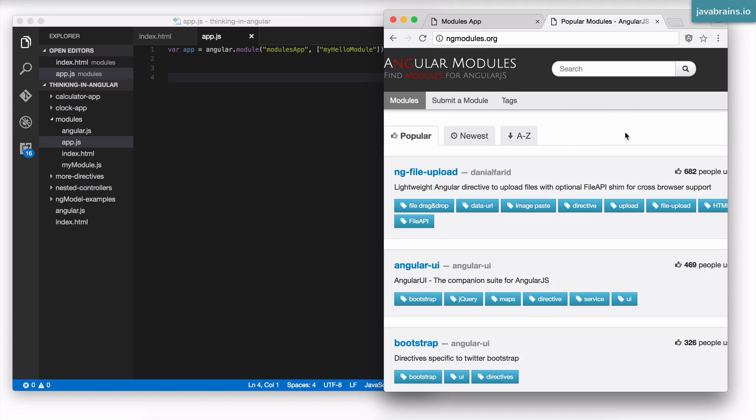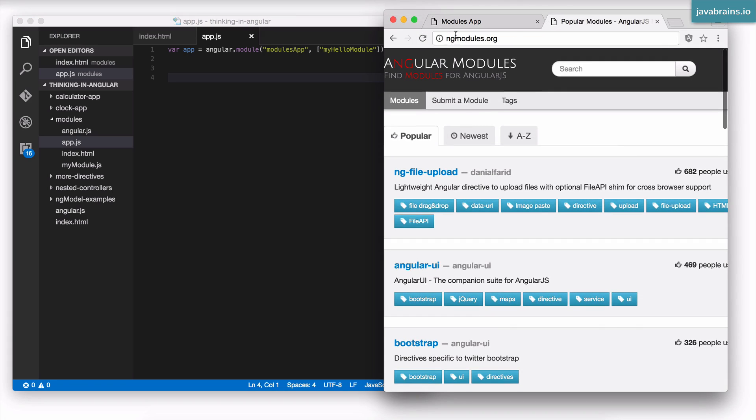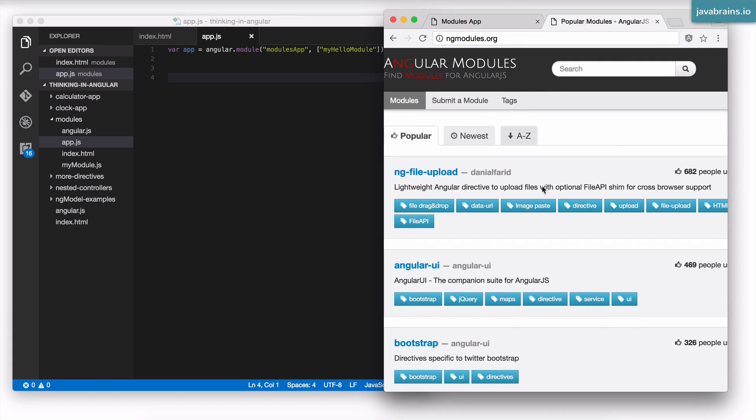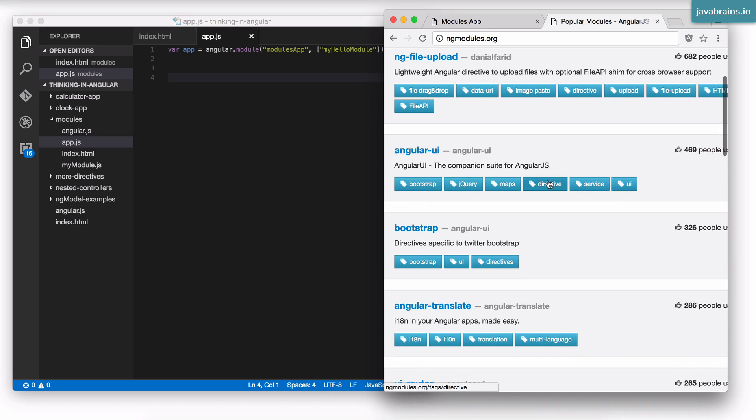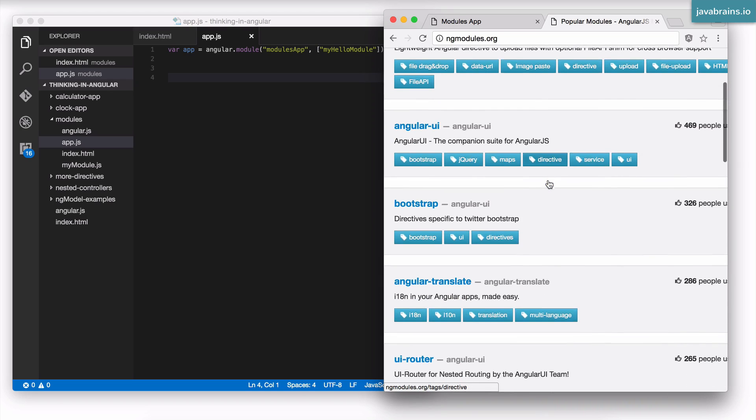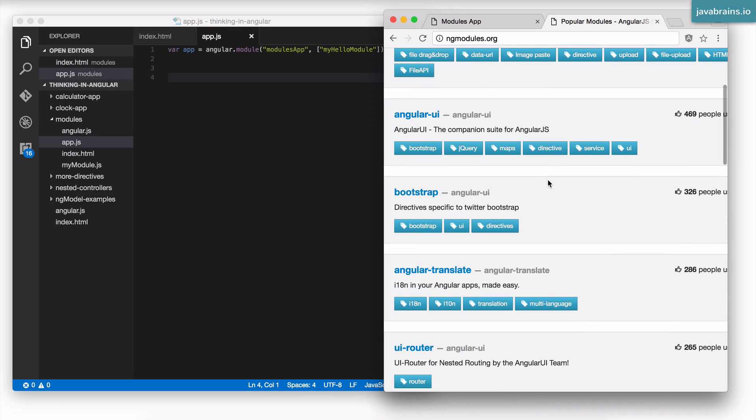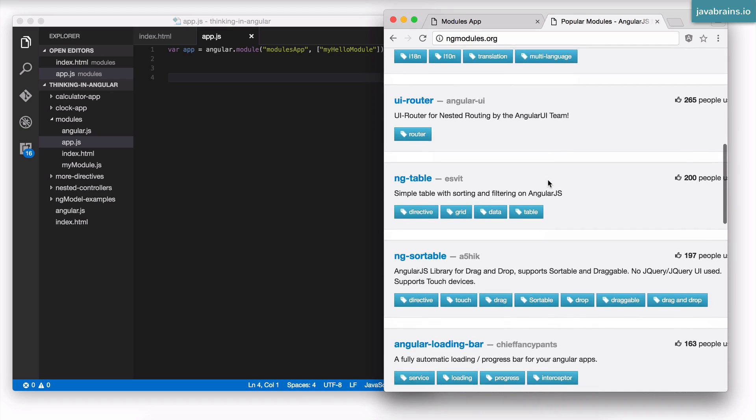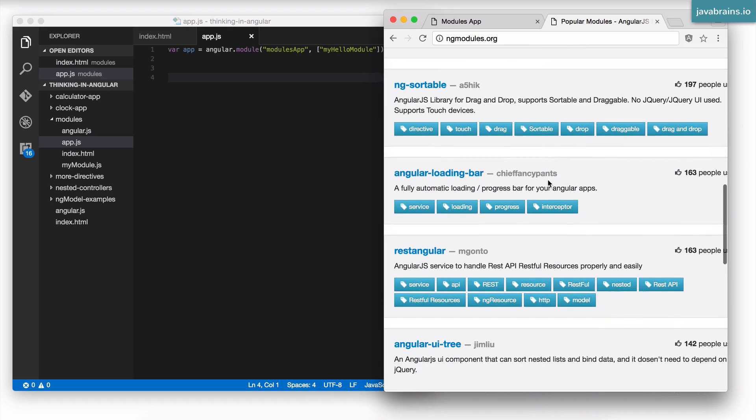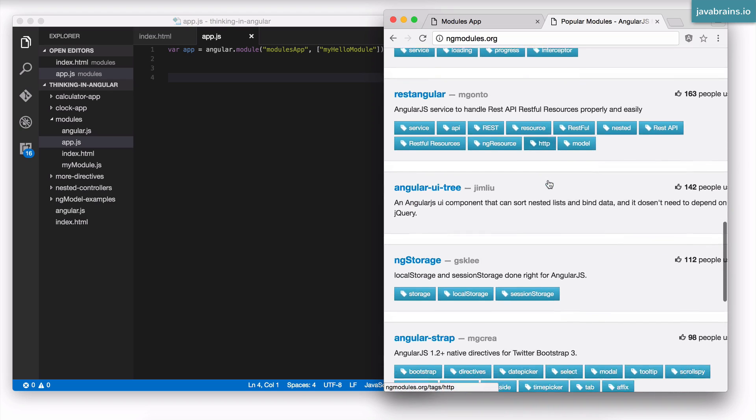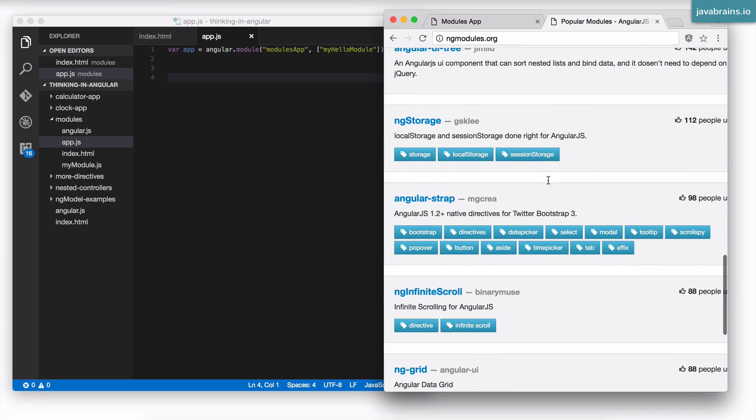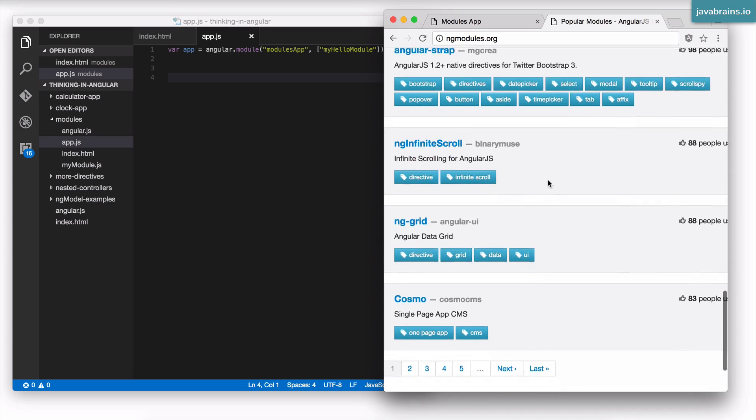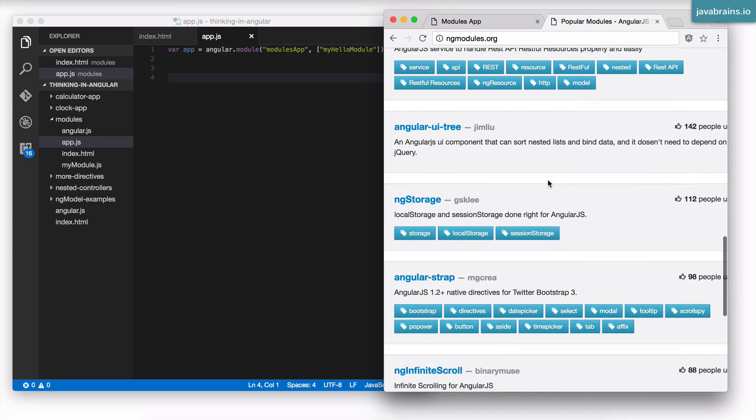So I have this website that I frequently use for picking up some open source and pretty cool modules called ng-modules.org. A lot of these modules are really cool and some of them are a little bit more involved and take a lot of setup to do, but there are some which are pretty handy.